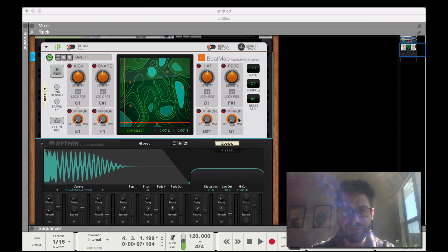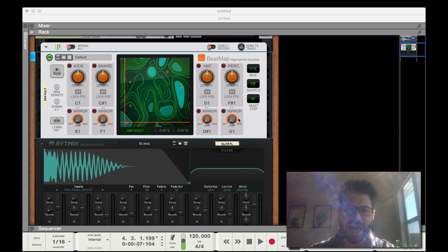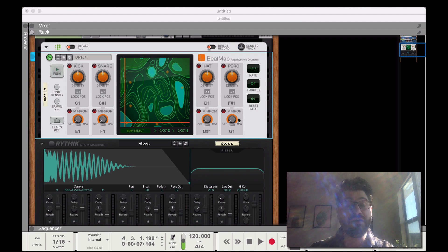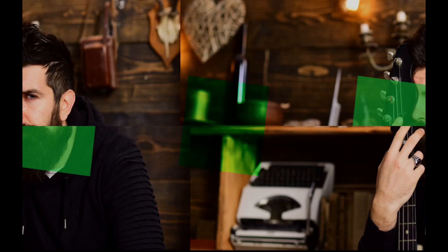In this video I just want to show you the basics of how to get started with Beatmap, some of its features, and how you can make the most of it if you want to get started using this awesome new tool for creating drum loops and other beats on the fly.